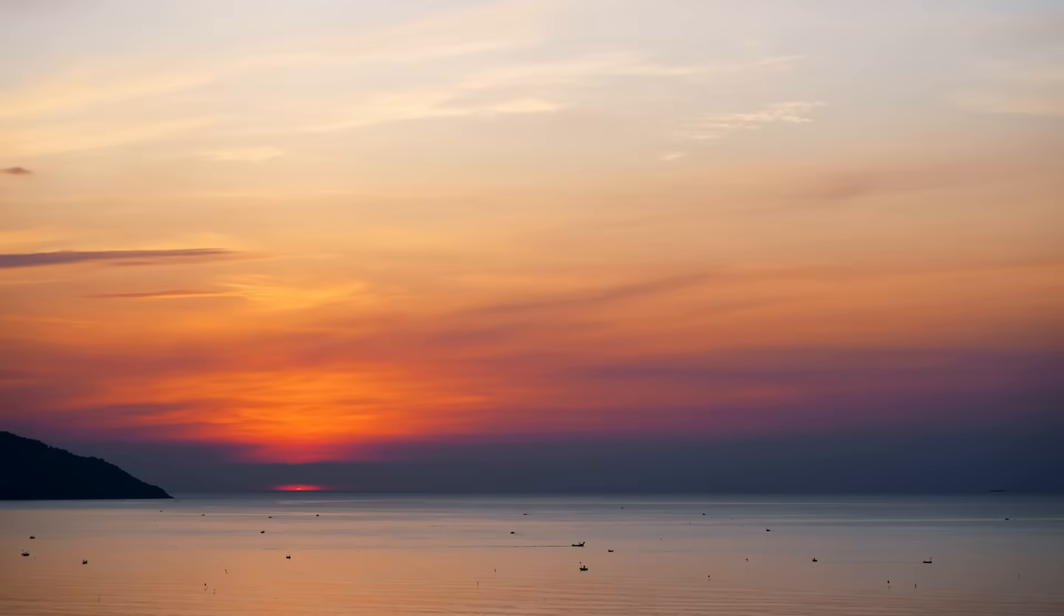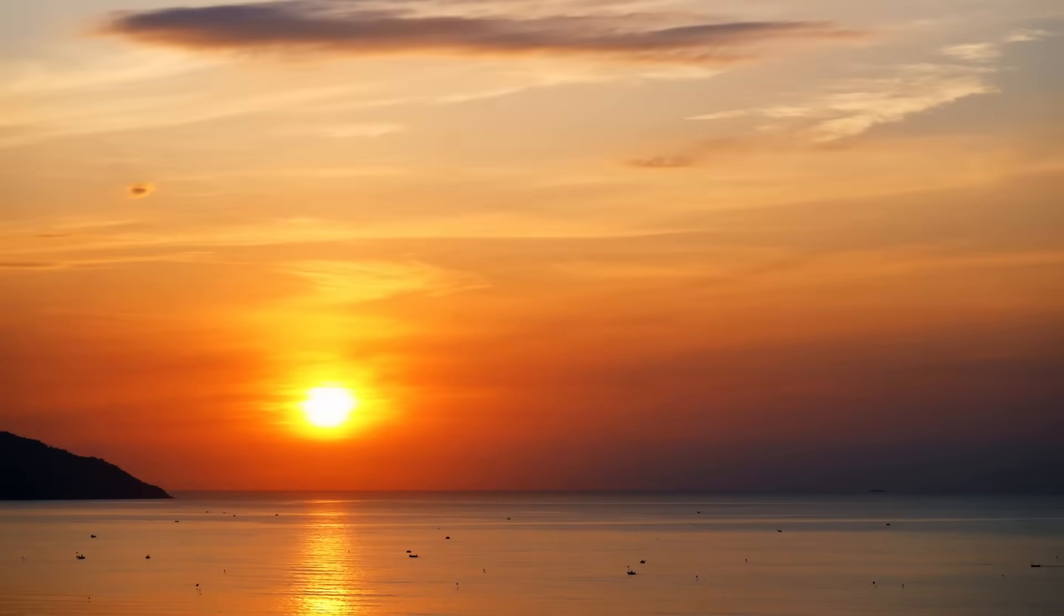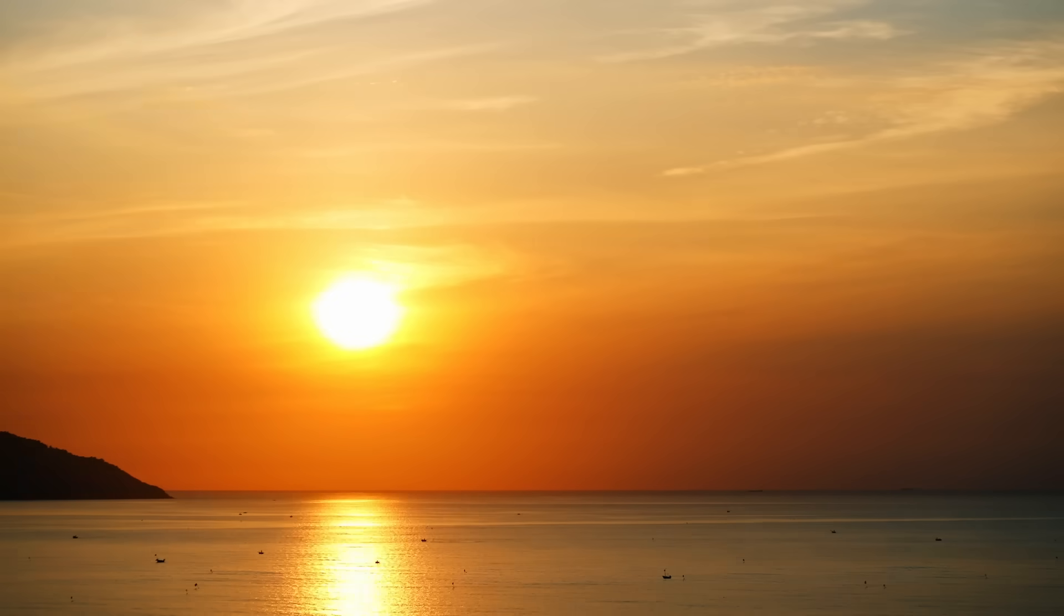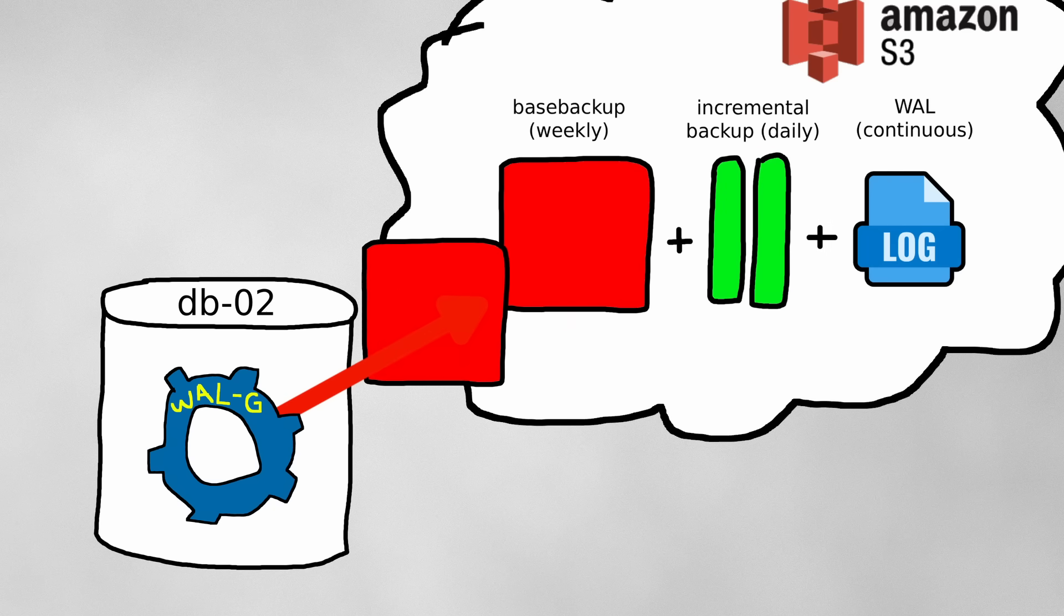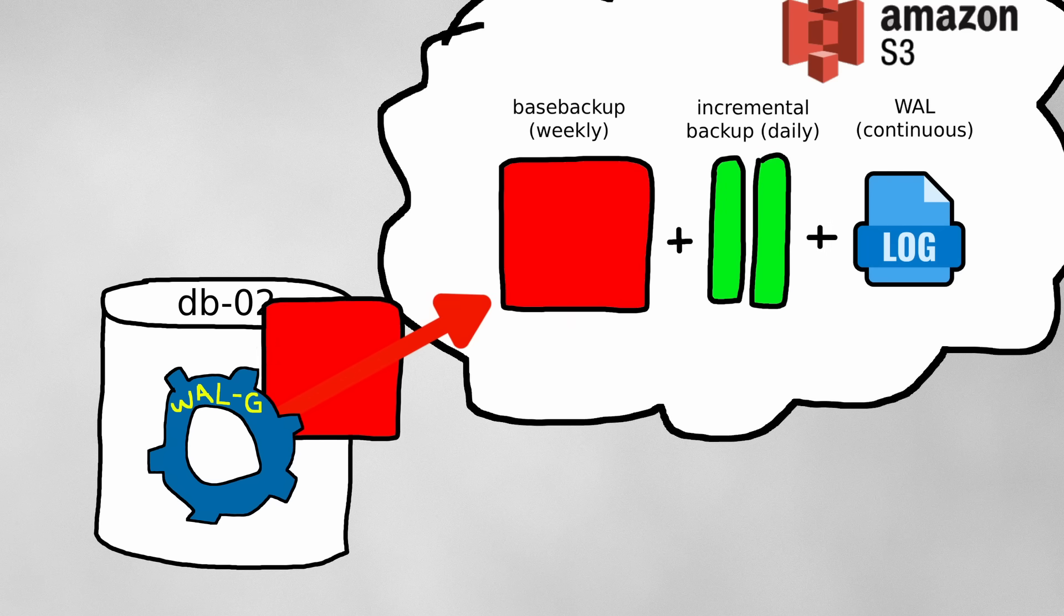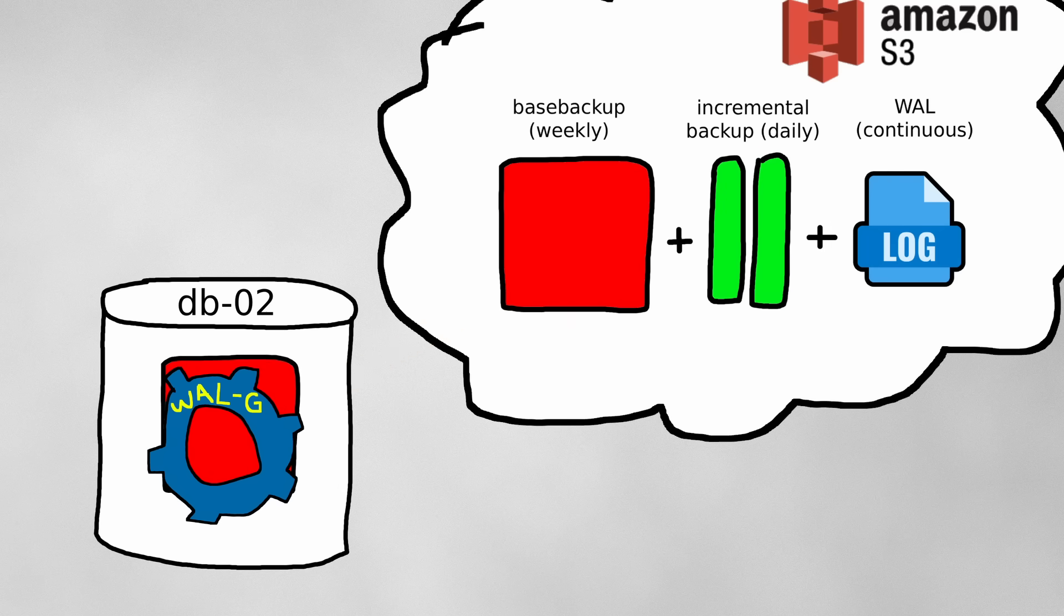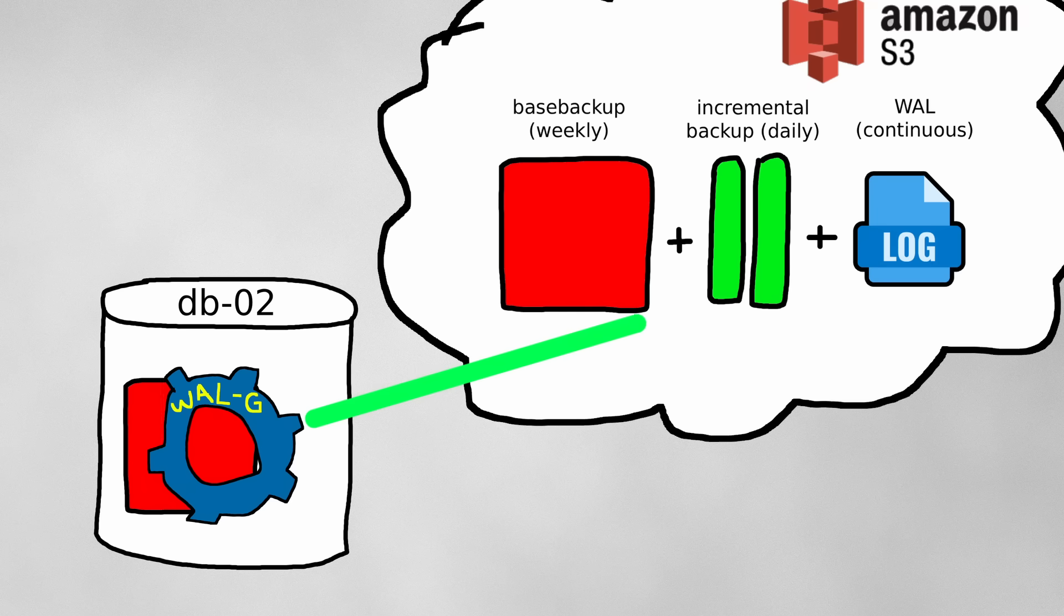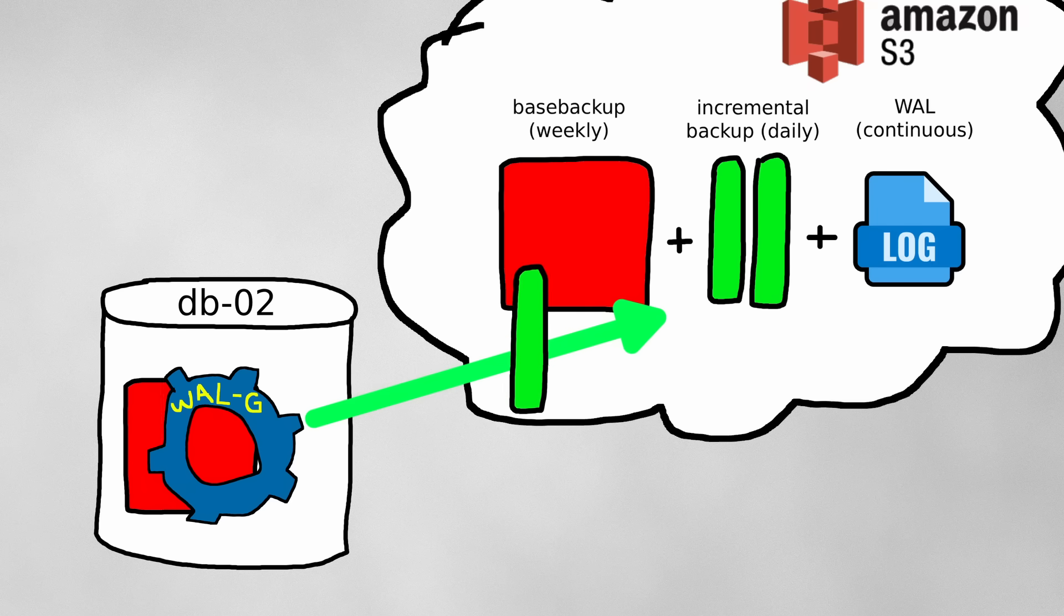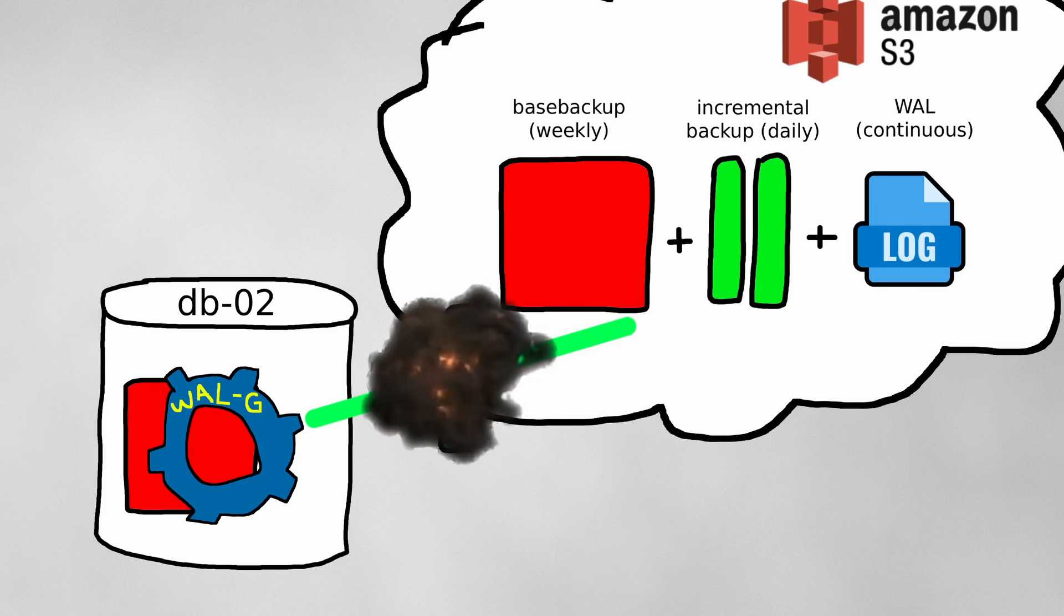Rise and shine, and it was now 7:21 the next morning. Data extraction from the weekly base backup was complete. However, as soon as WallG started to restore the daily incremental backups, it immediately failed.